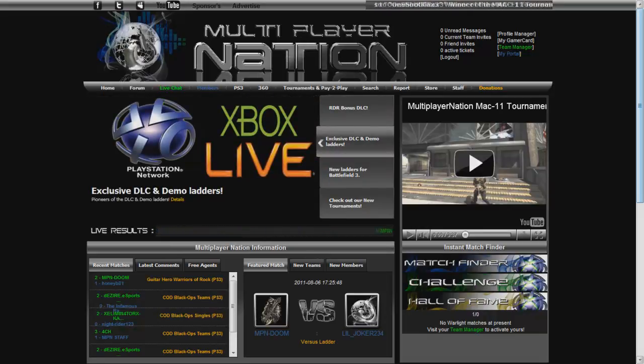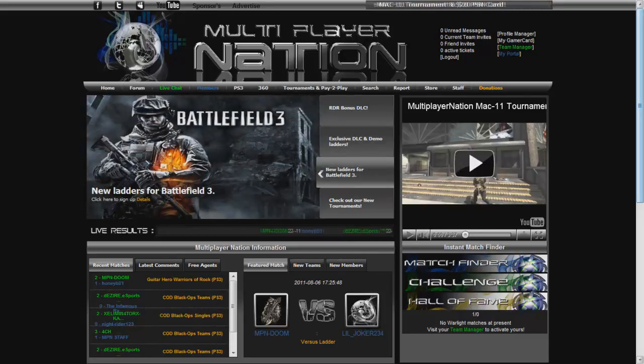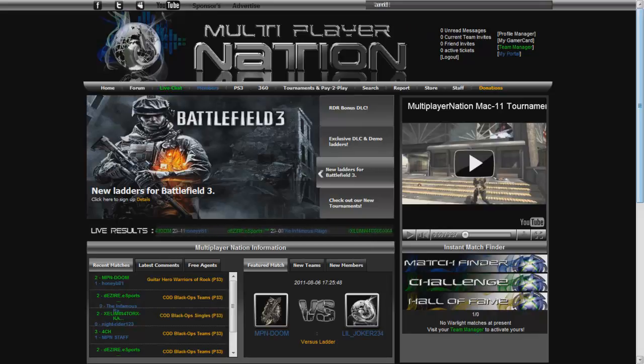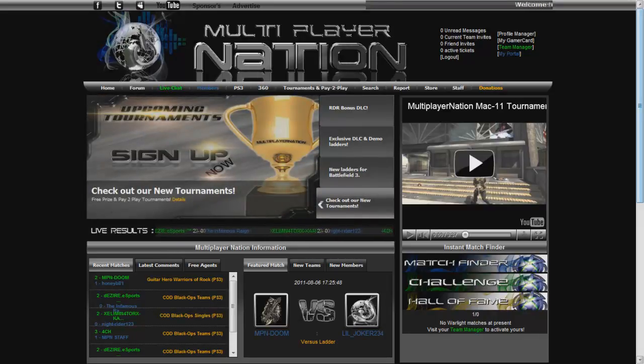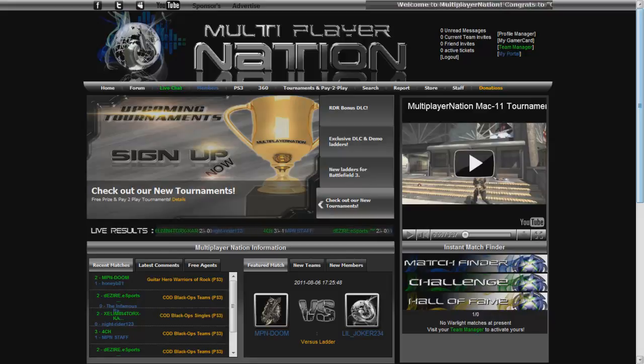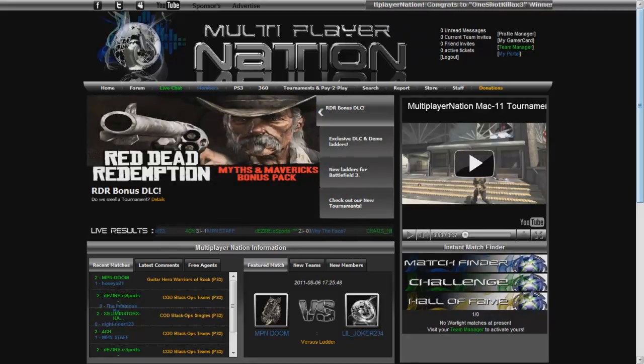Oh my god, the prizes are crazy. Like, listen, when I mean a $50 gift card to GameStop, that's a game right there. Literally, that's a game.